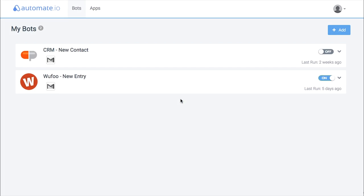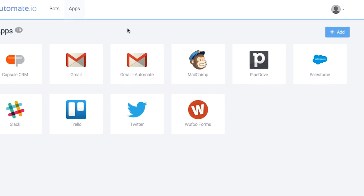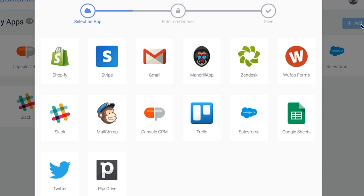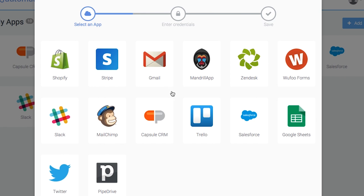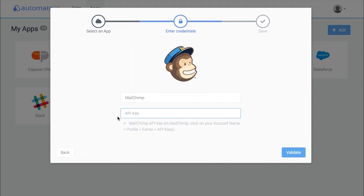Firstly, click on the Apps tab to add the apps you need. We've already added the required apps, but adding new ones is simple. Just click the Add App button, and all supported apps will be displayed. Choose the ones required and fill in your credentials.